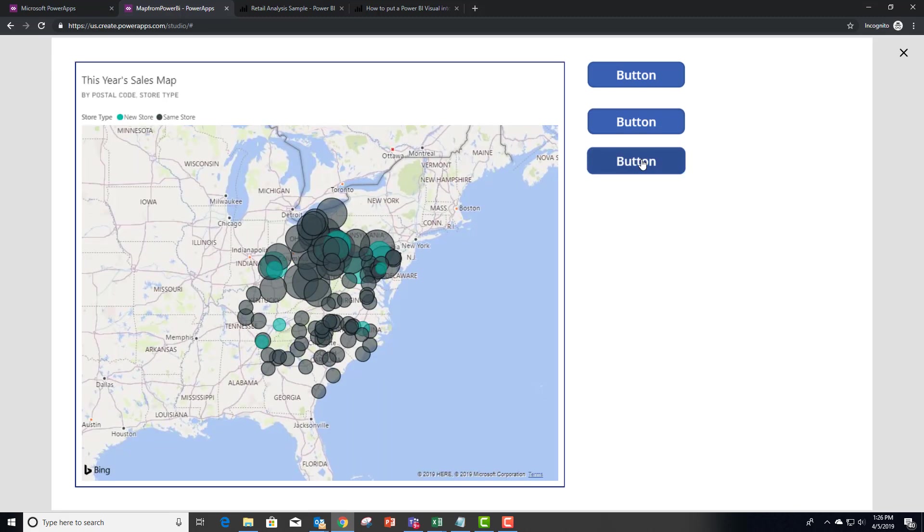And this one here should reset that map back to making it interactive. So there you have it. Power BI plus Power Apps gives you apps with maps.